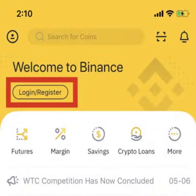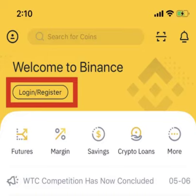Open the Binance app and click on login/register at the top left hand corner. Follow the instructions and insert the email address and password you'll use for your account.